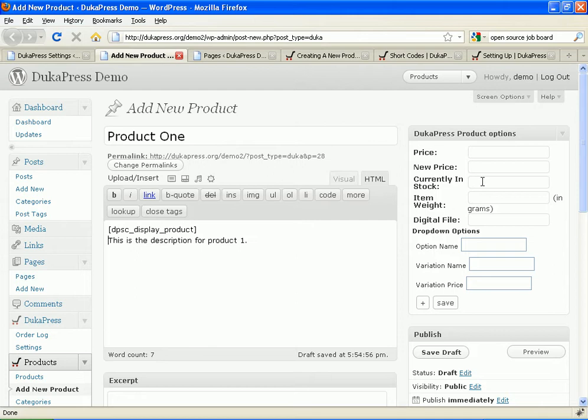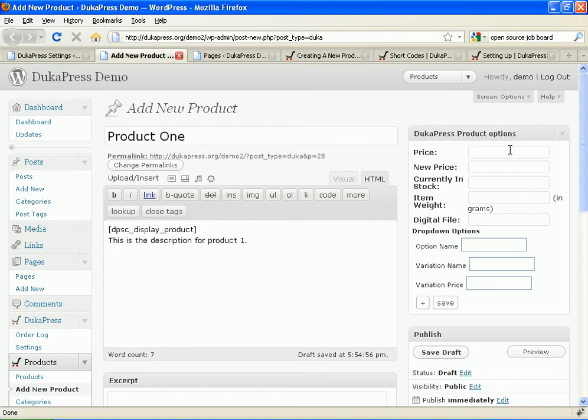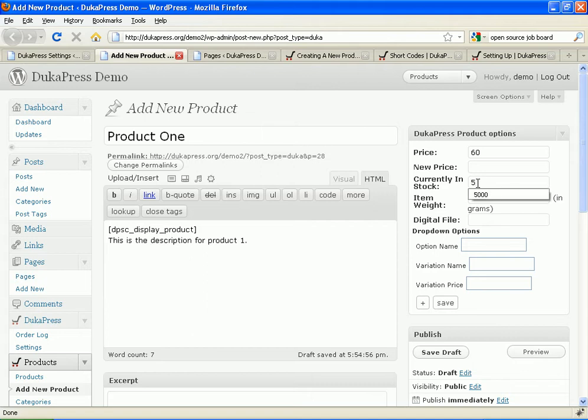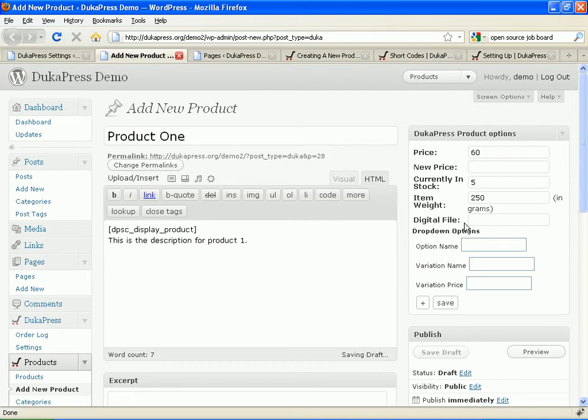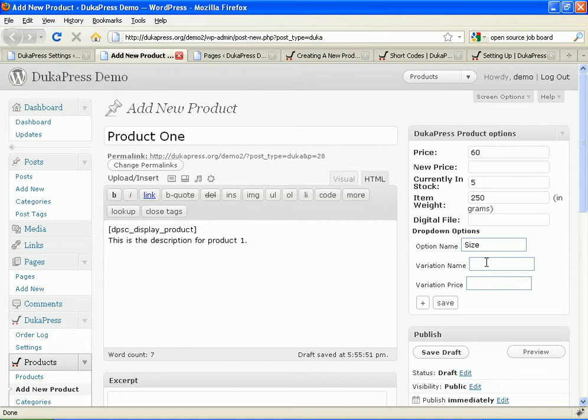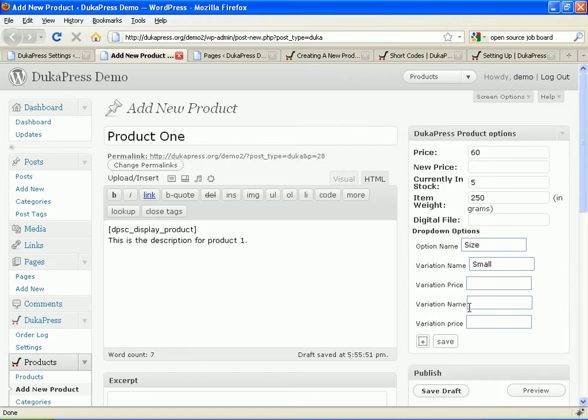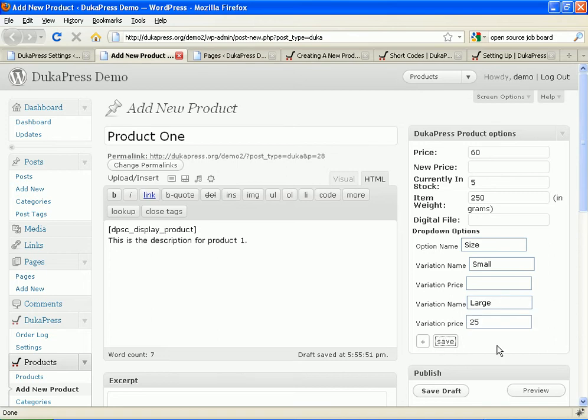And I can therefore use the new, as of DukaPress 1.2, the new graphical user interface, where you can easily create and edit products using it. I want the price to be 60. Currently in stock, I have 10, five of them in stock. And it's 250 grams. It's a download. And I want to sell it in two versions, one small and one large. Therefore, the option name is size. And the variation is small. Small is the normal base price, which is 60. Therefore, I don't need to enter anything here. But large will be 25 shillings more than the small. Therefore, I shall put 25 there. And I shall say save.